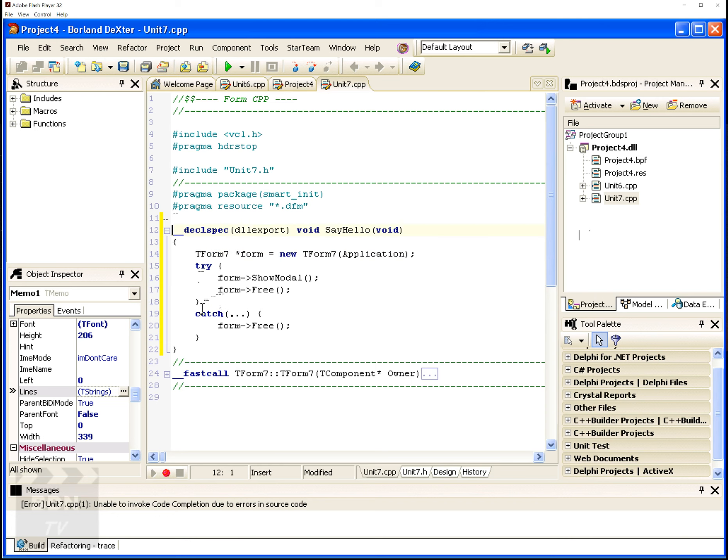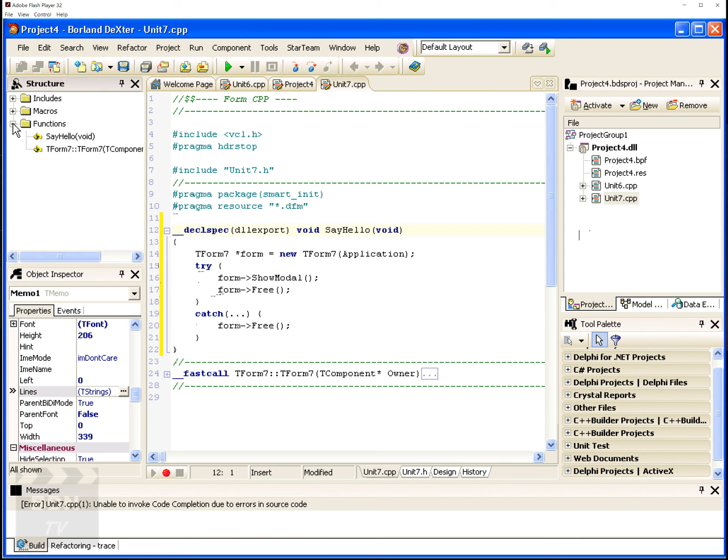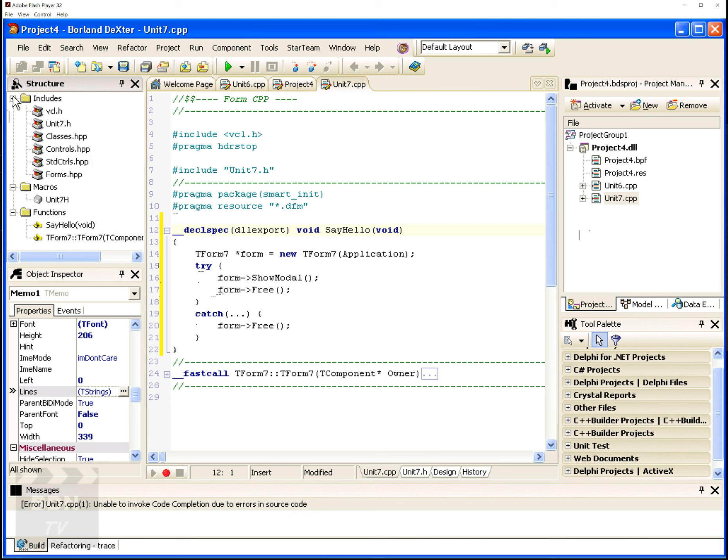And you can also see that you've got code folding here. So that really helps to reduce the clutter of your larger project files. Really convenient. Now over here, the structure pane is a new feature for our C++ Builder customers. Or I should say, it's really a new way of looking at your code structure.